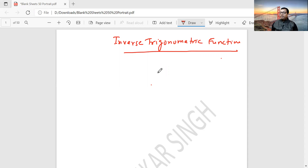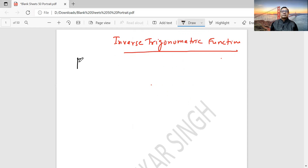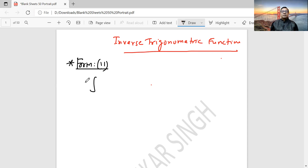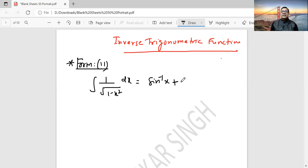Let's start. From Form 10 we discussed in the last lecture. Today we will discuss Form 11. Integration of 1 by root over (1 minus x square) dx equals sin inverse x plus c, or you can also write minus cos inverse x plus c. You can write either of the two.